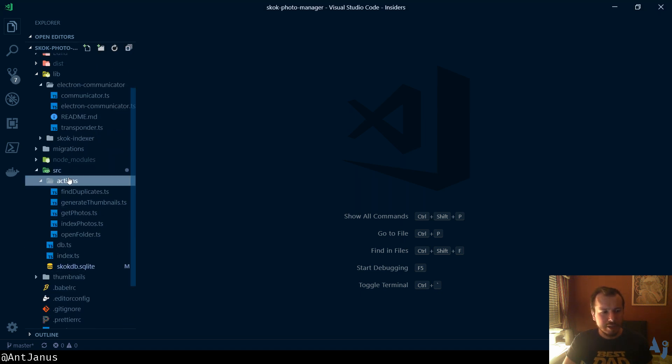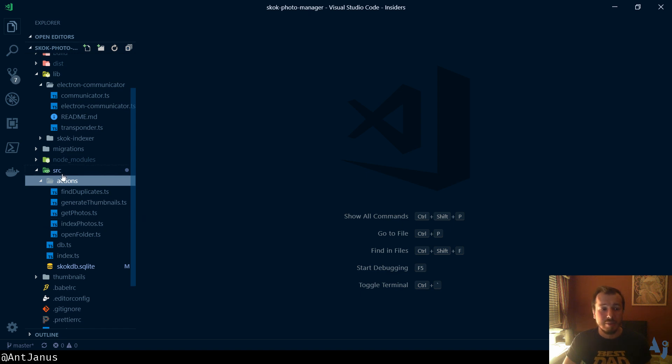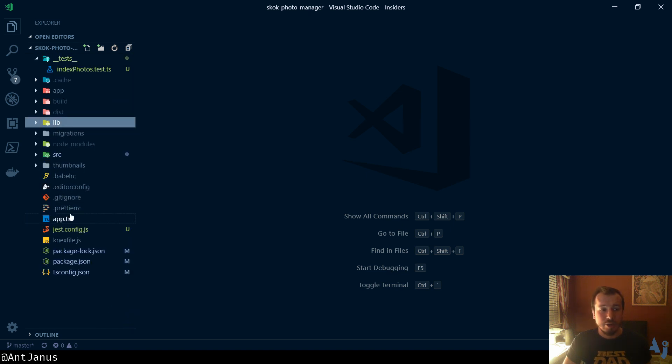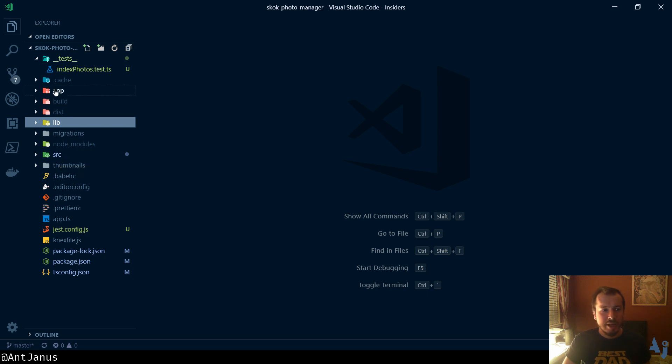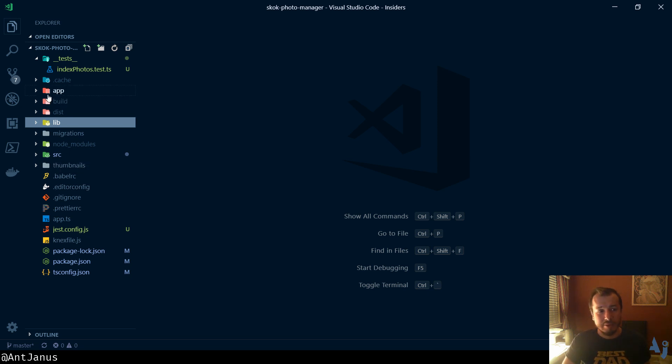I set up my project in the same way that I would a node application. I have a source, which is kind of like the server. I have an app, which is kind of like the front end. The source has the main thread. The app has the renderer thread.